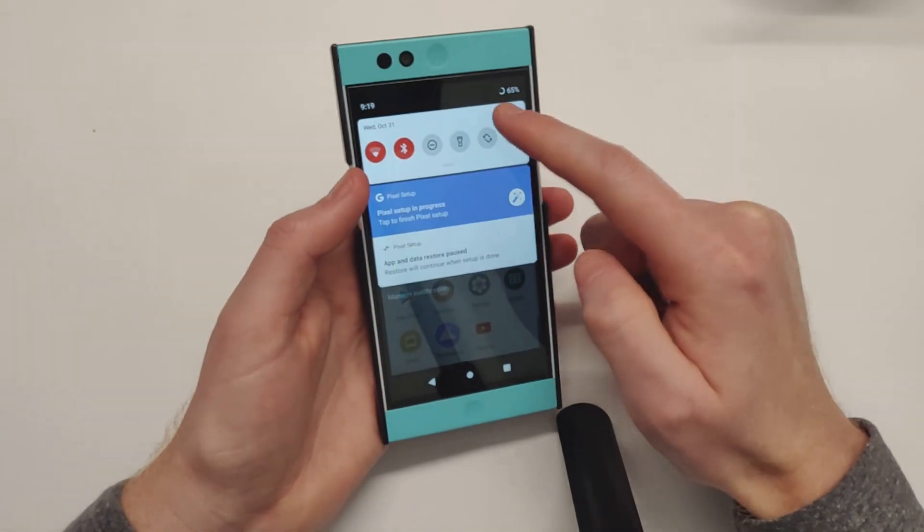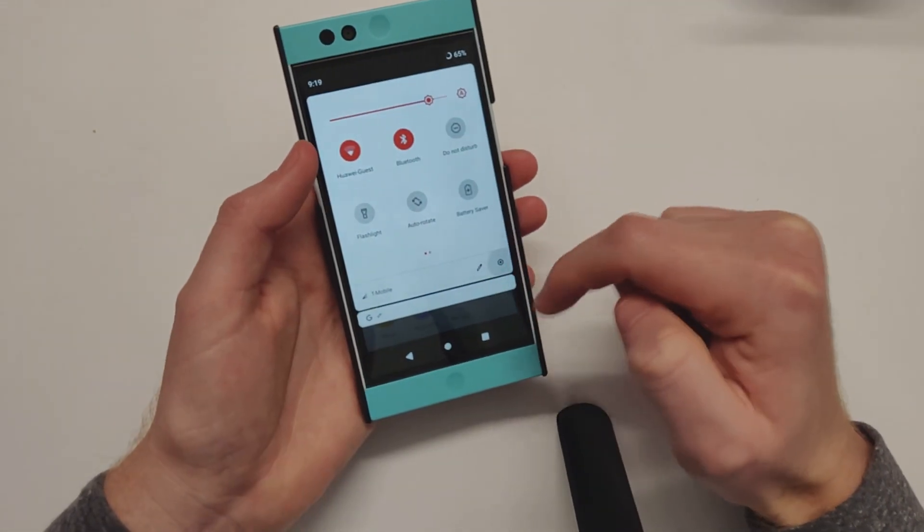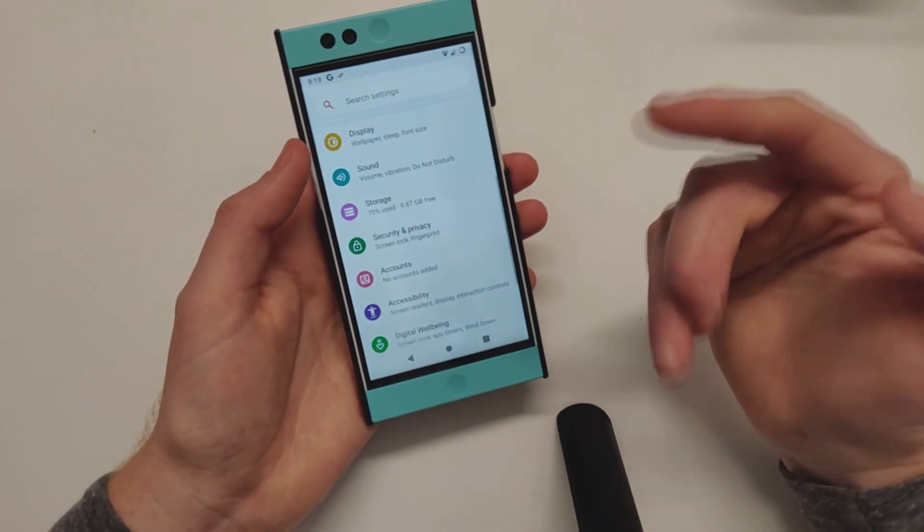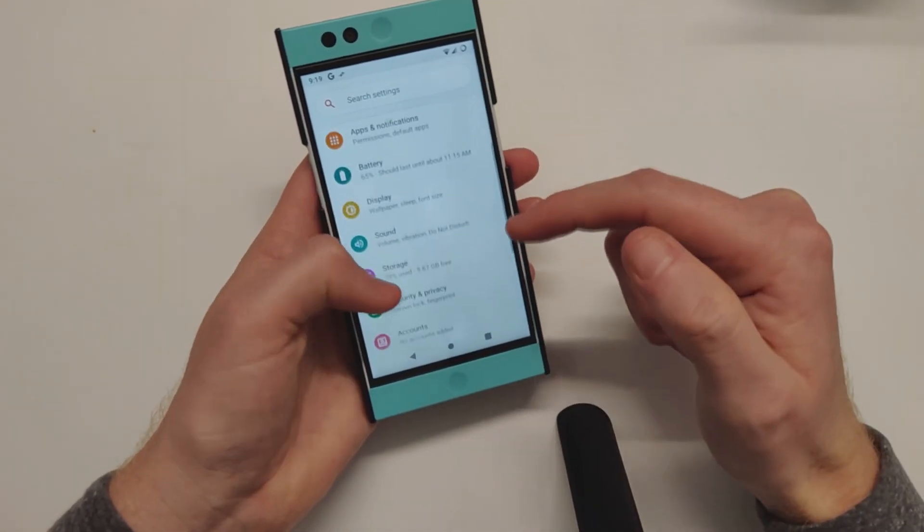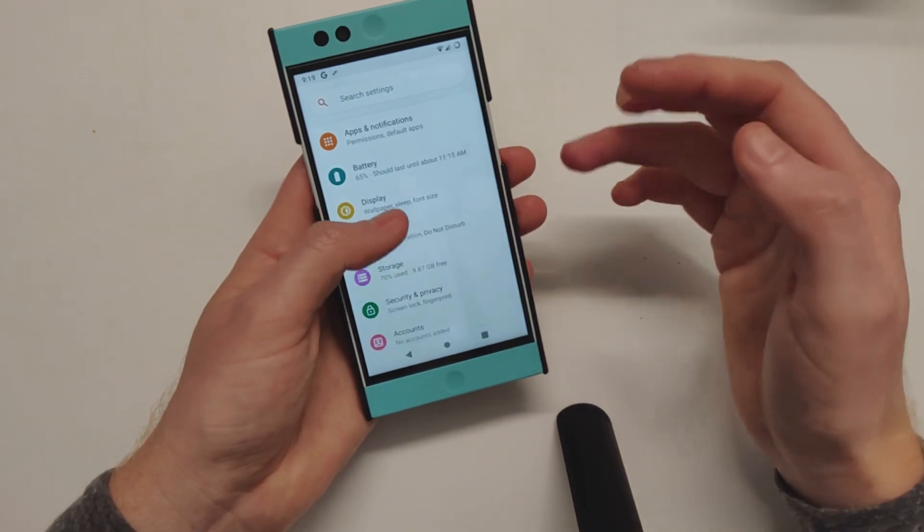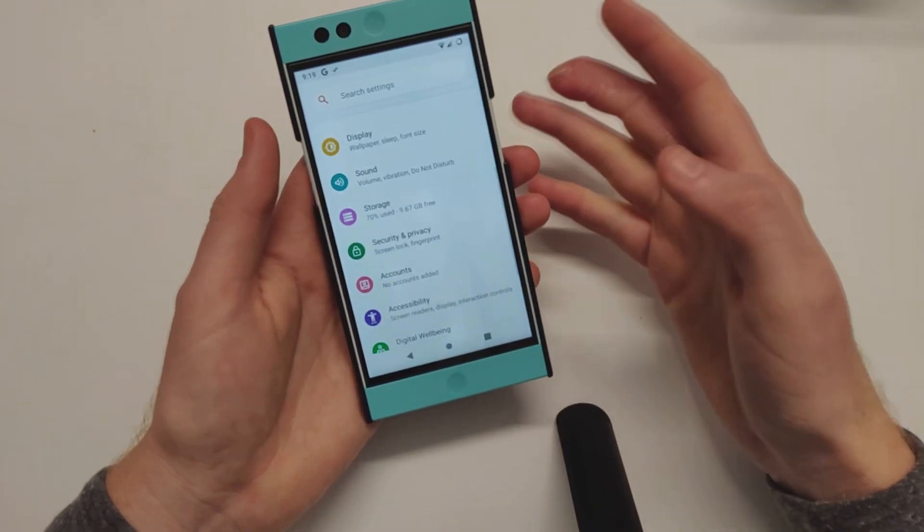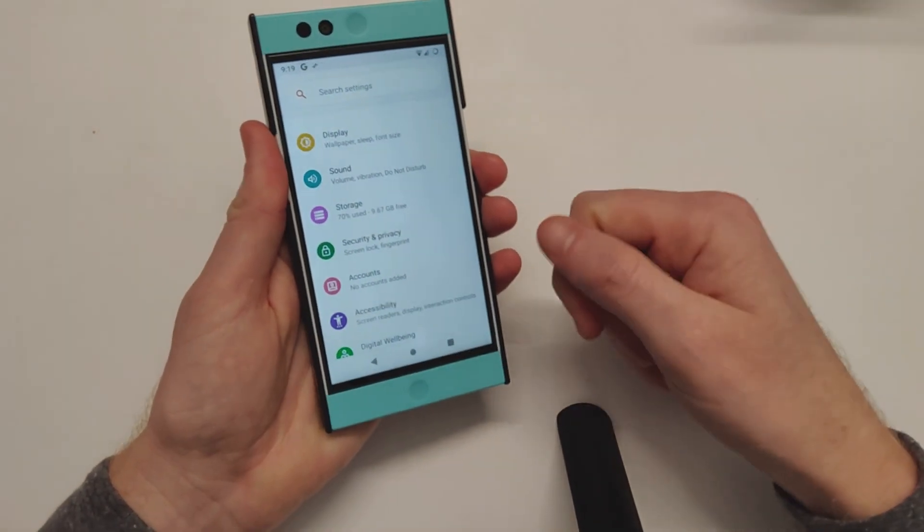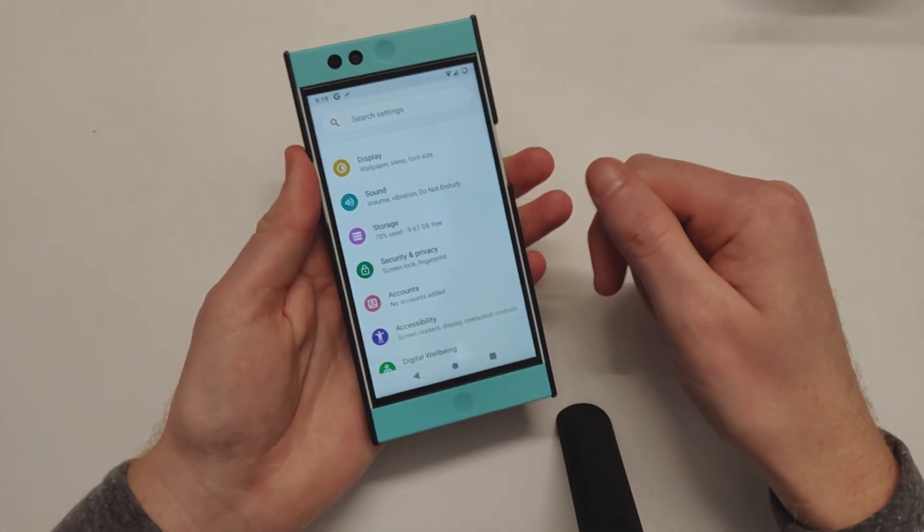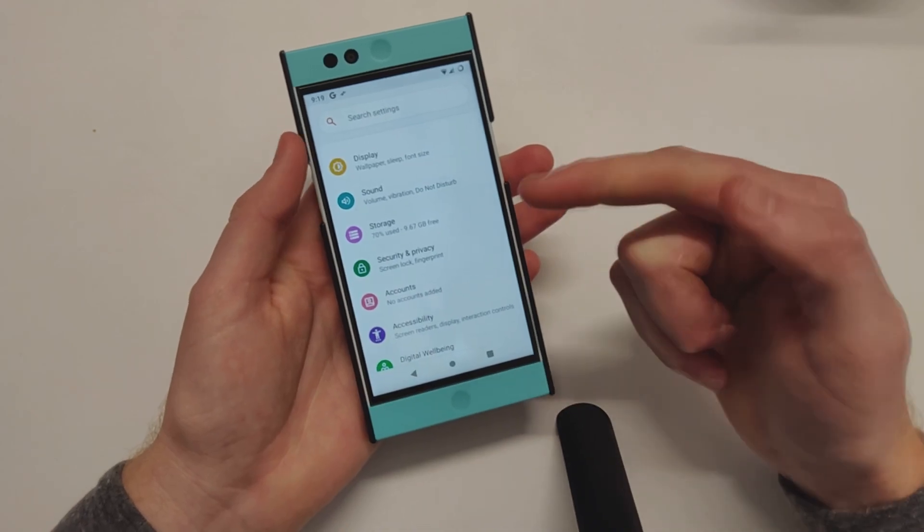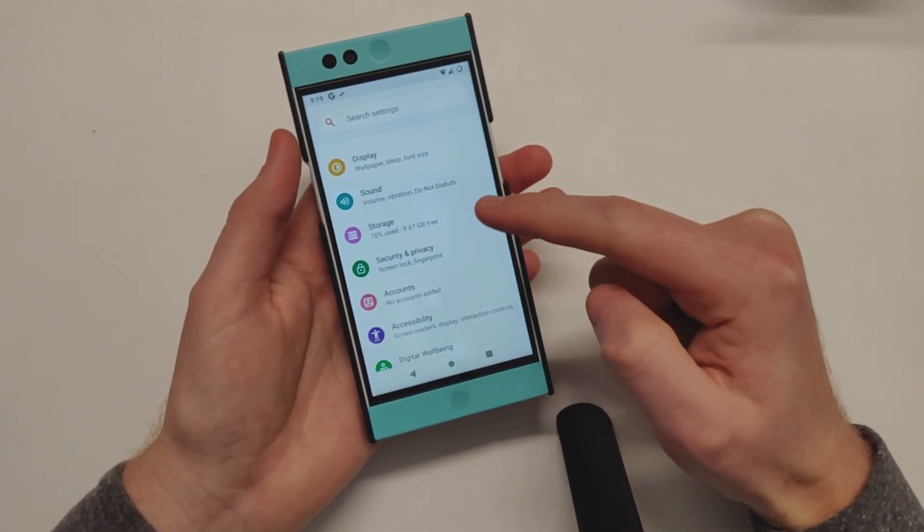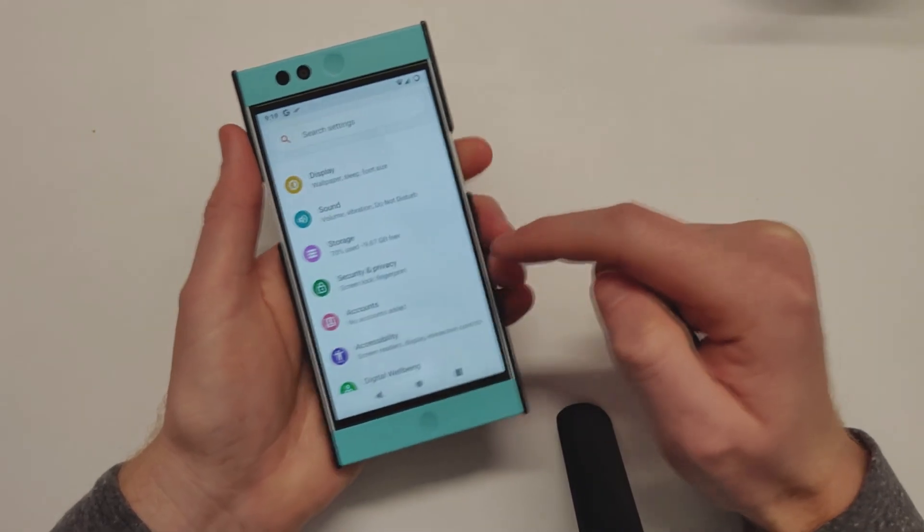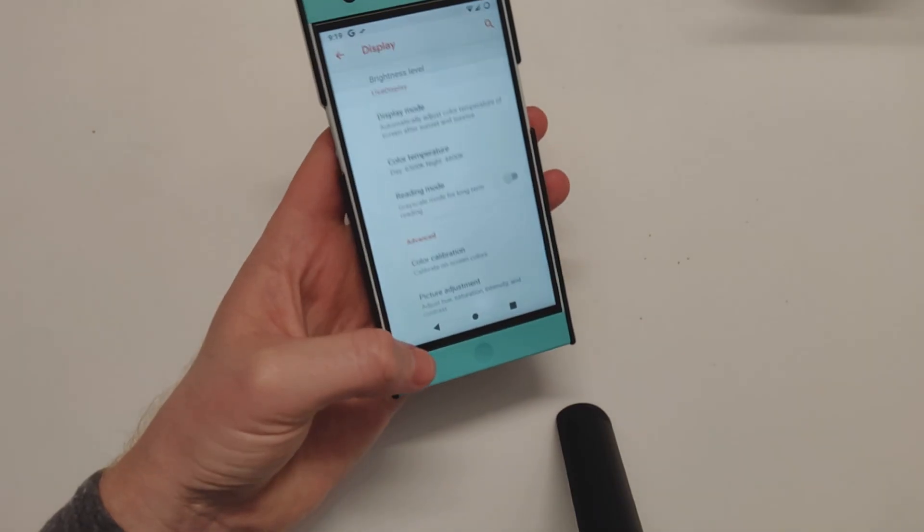We at least have a decently updated security patch. We get Pie, so if you're still rocking the Nextbit Robin, definitely keep an eye out for an official, more stable version of Android Pie coming out.